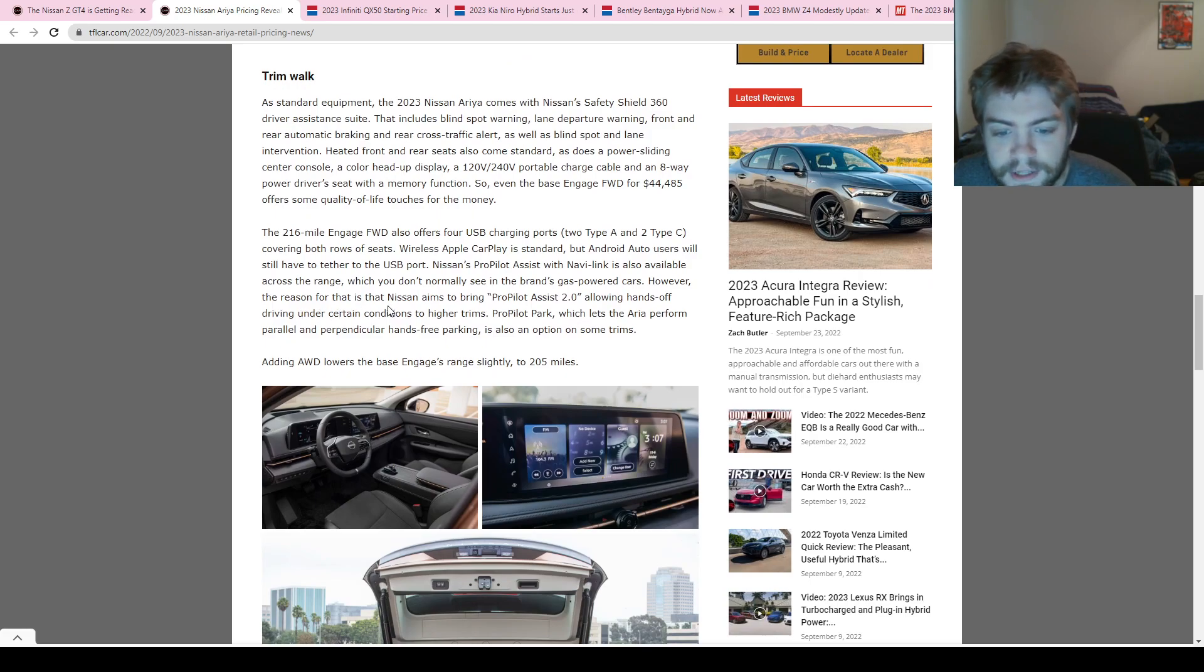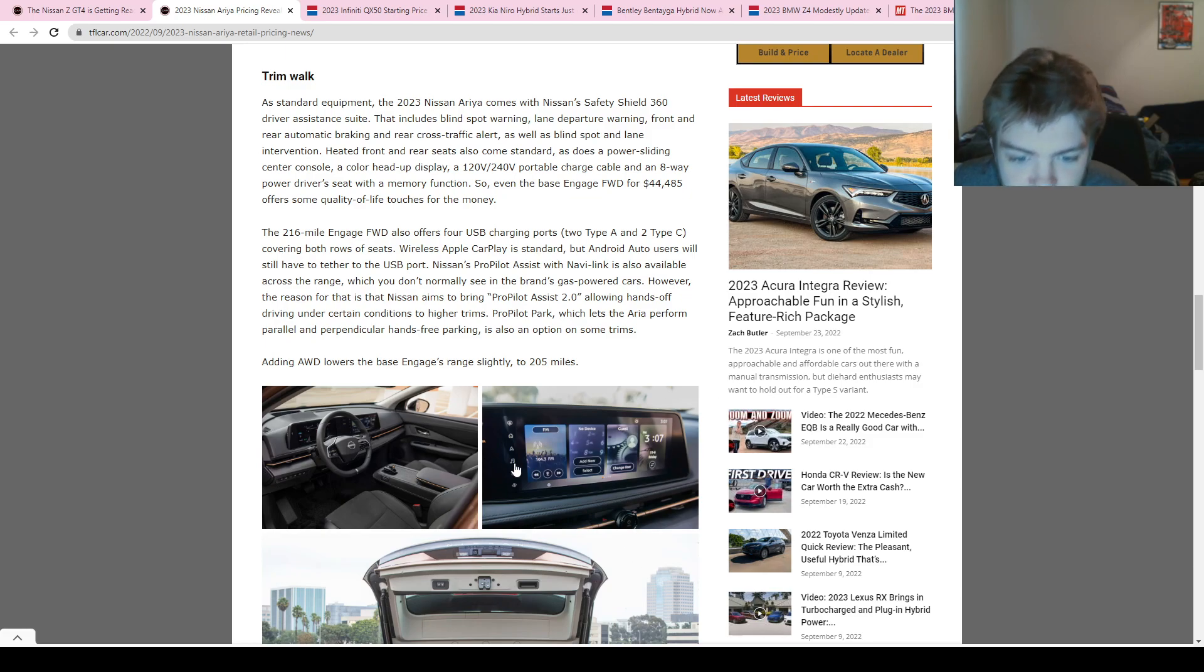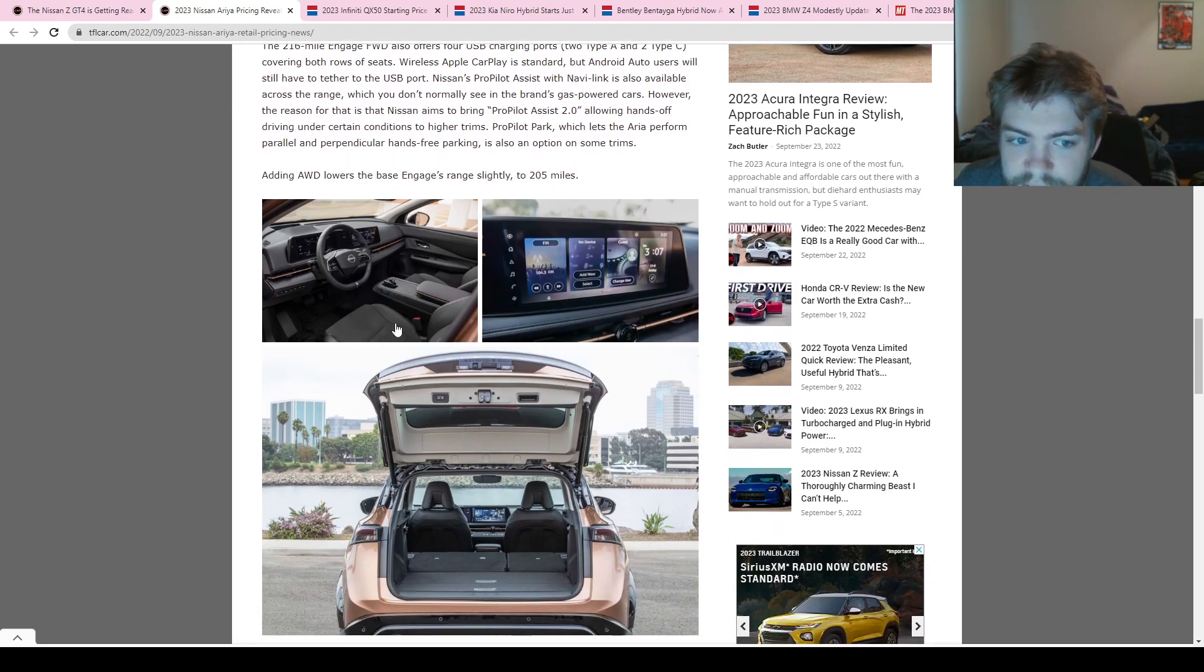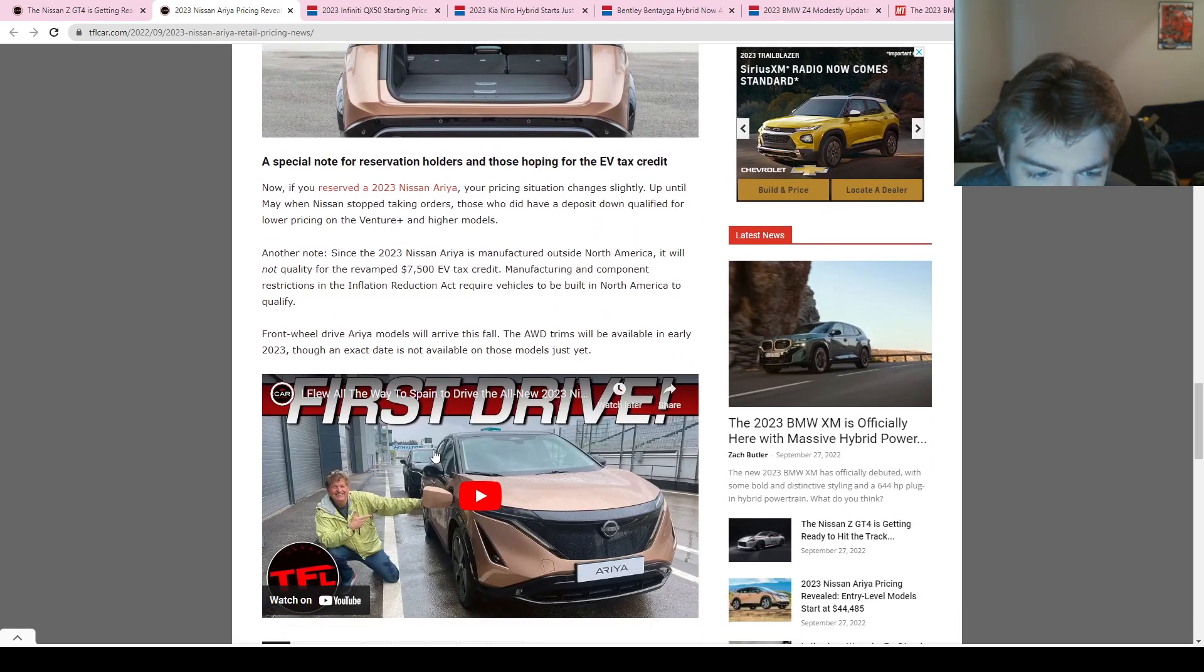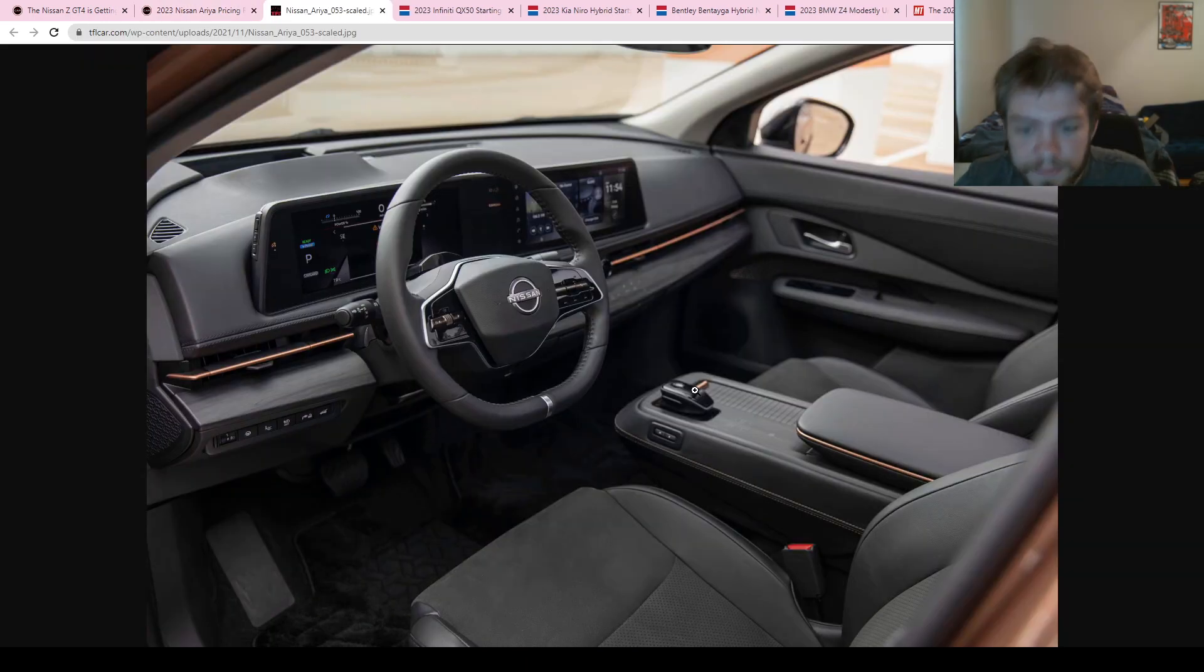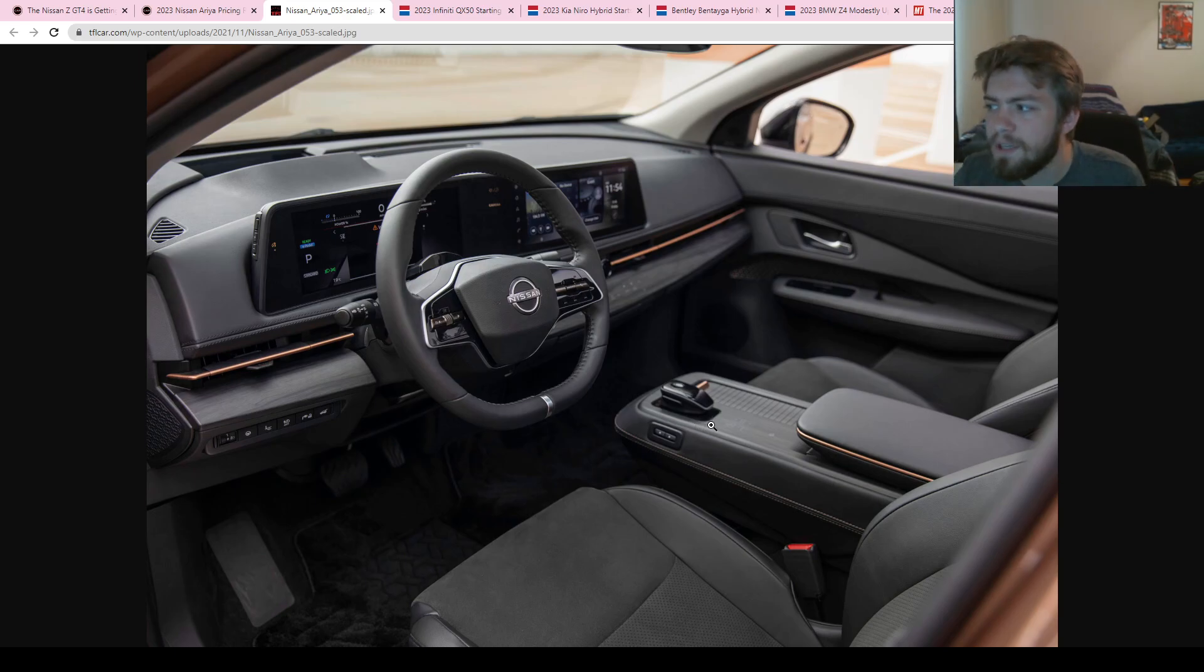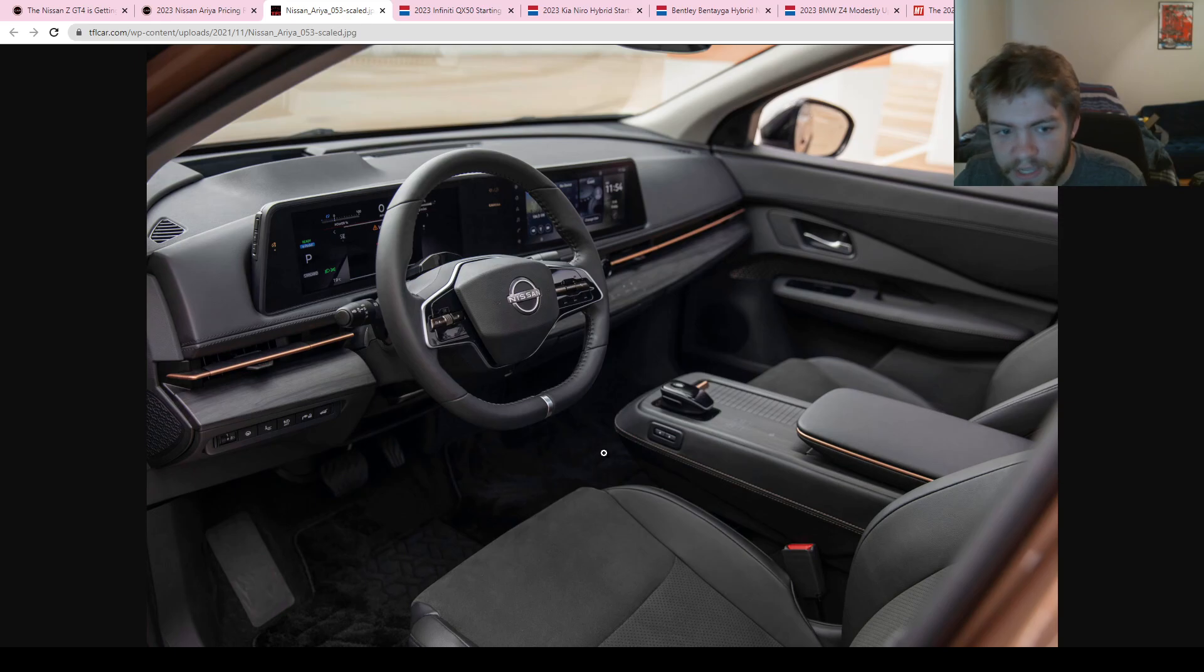They're saying that it comes standard with the Safety Shield 360, which includes blind spot warning, lane departure warning, front and rear automatic braking, rear cross-traffic alert, and blind spot and lane intervention. It has a colored heads-up display. You can see pictures of the infotainment screen right here—kind of small, but it has a very simplistic look here in the interior. Very interesting design here with the shifter.